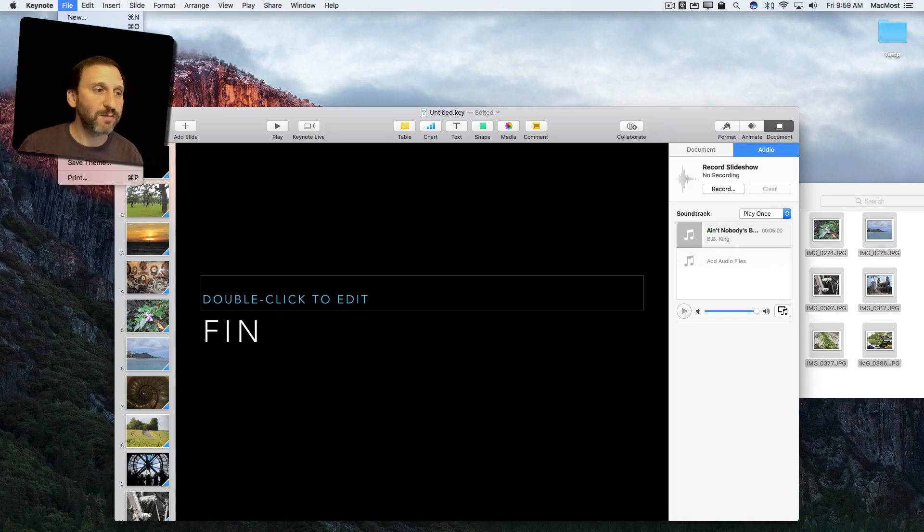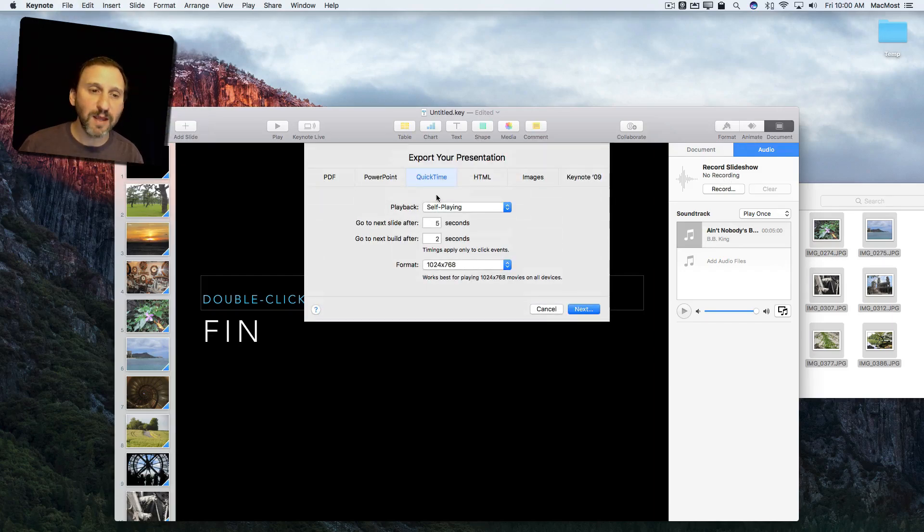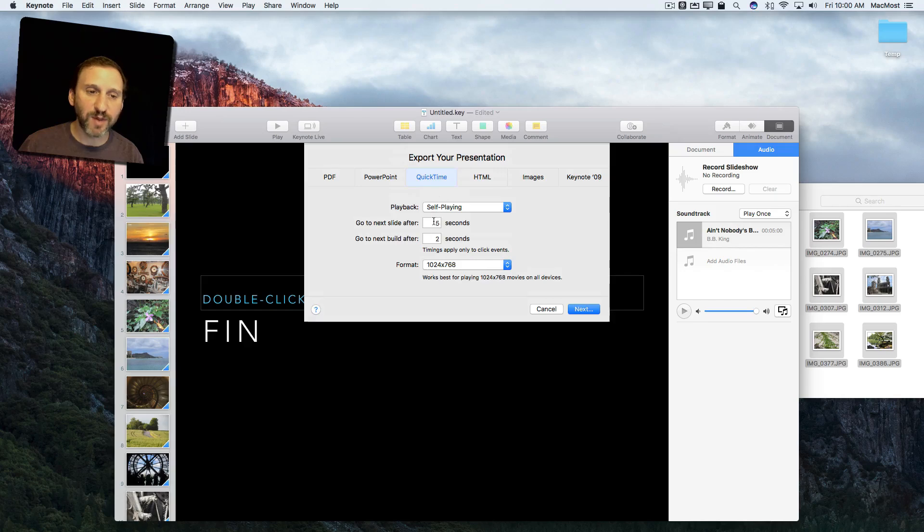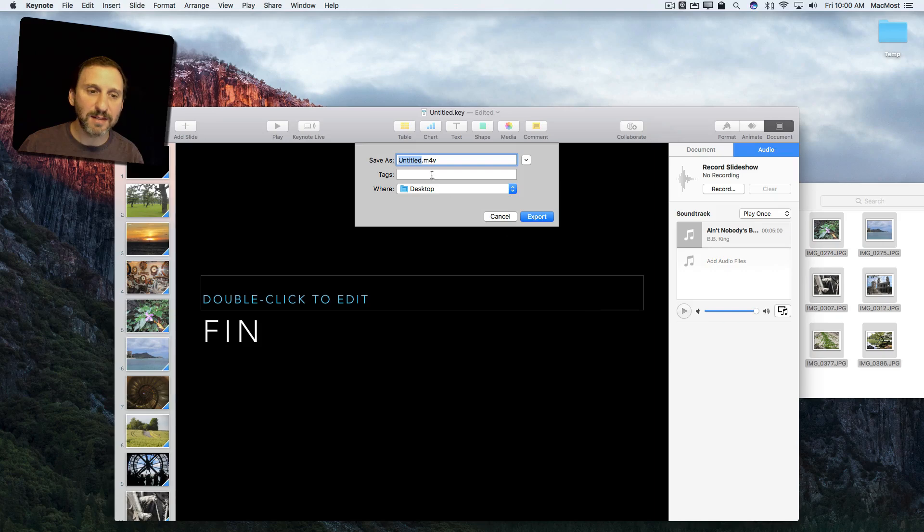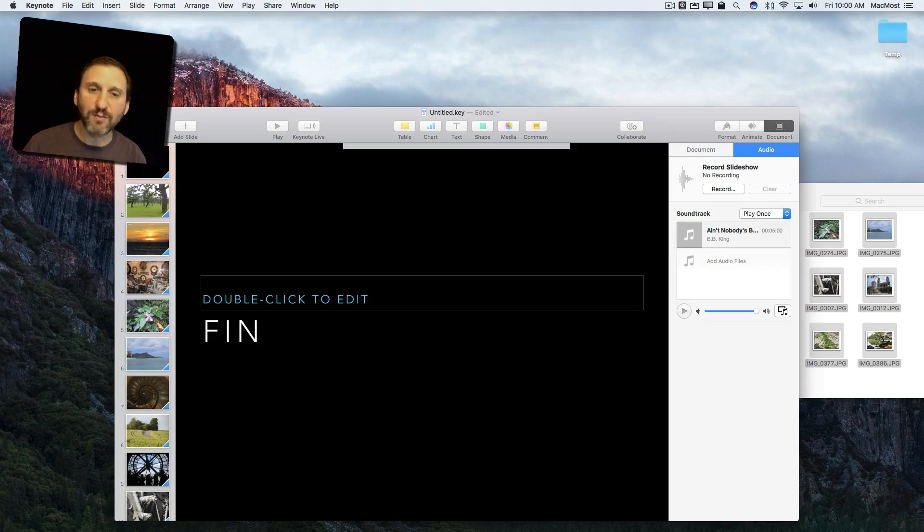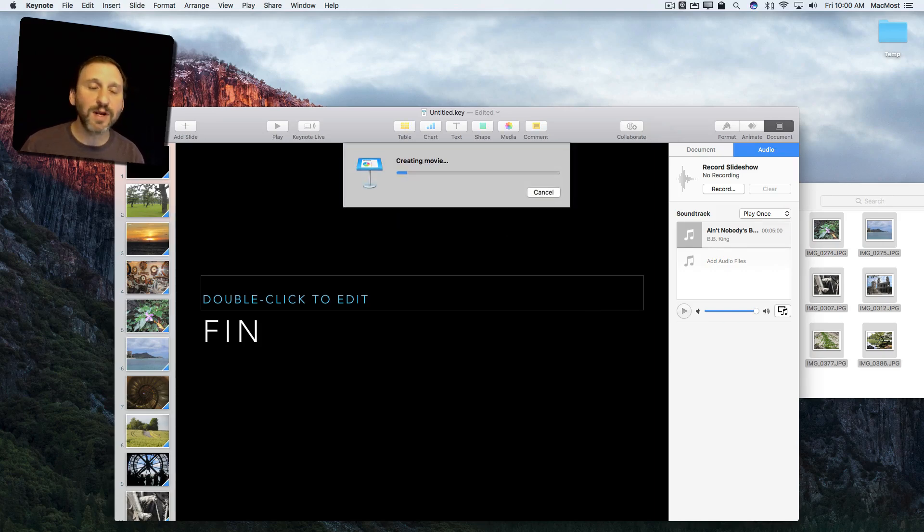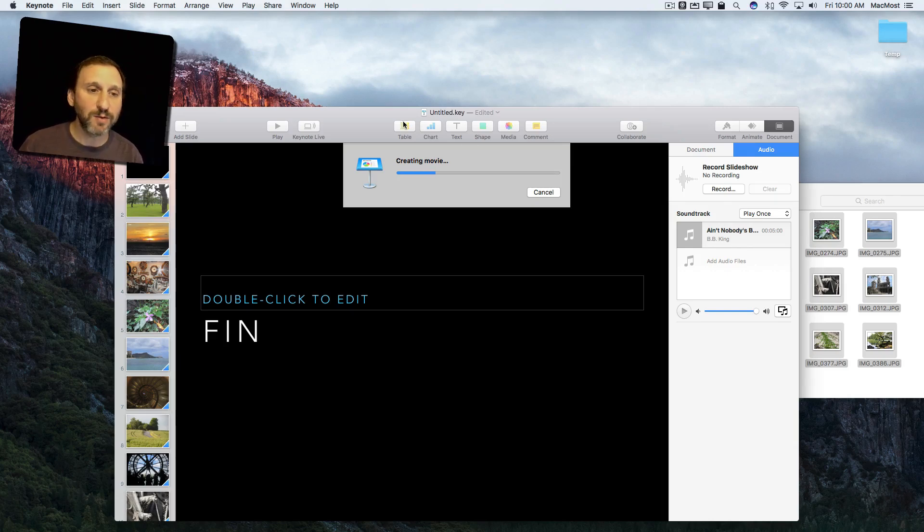Now I can export. I can go to File, Export to, QuickTime to make a video. I'll use self-playing. Every slide plays for five seconds. I'll go Next and then I'll save it to the Desktop. When it's done exporting I will have a video then I can share on YouTube or share and send to friends to do with what I want.